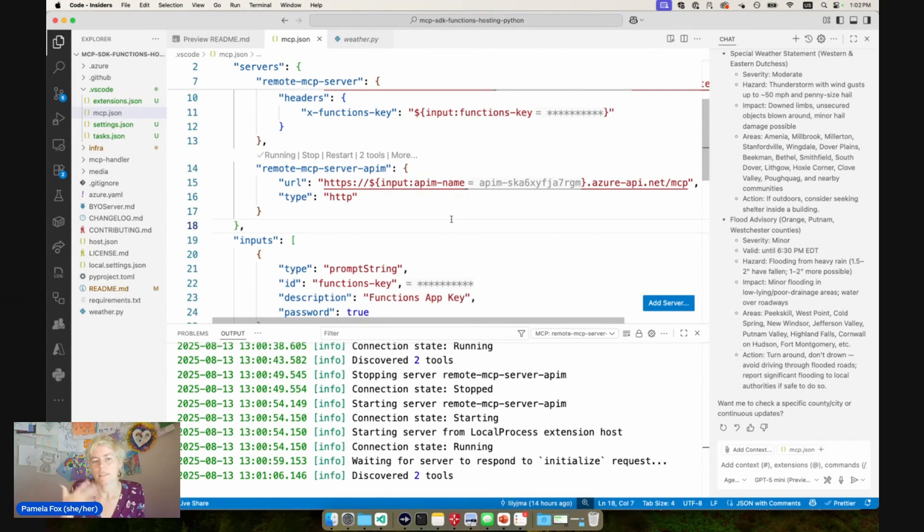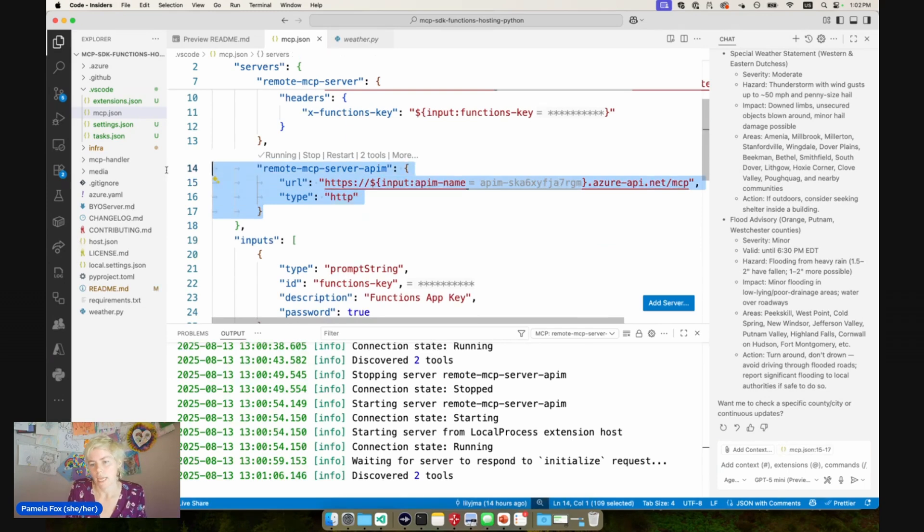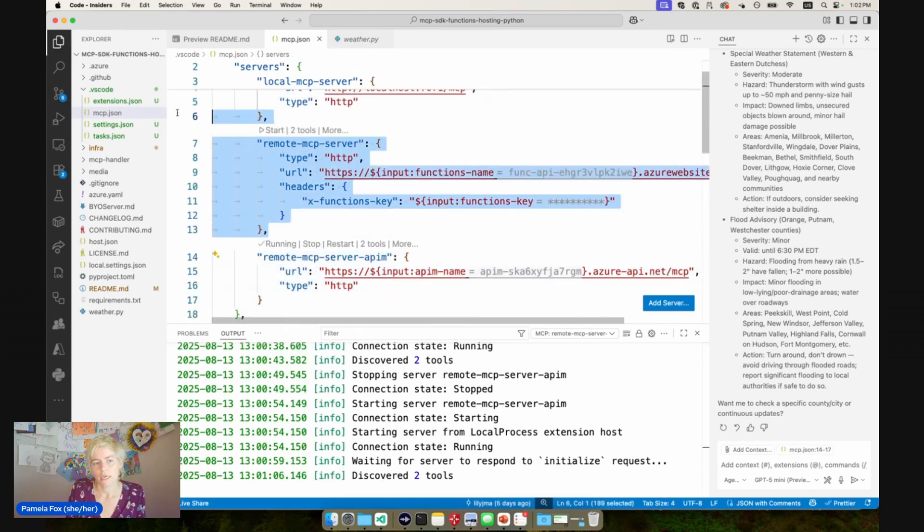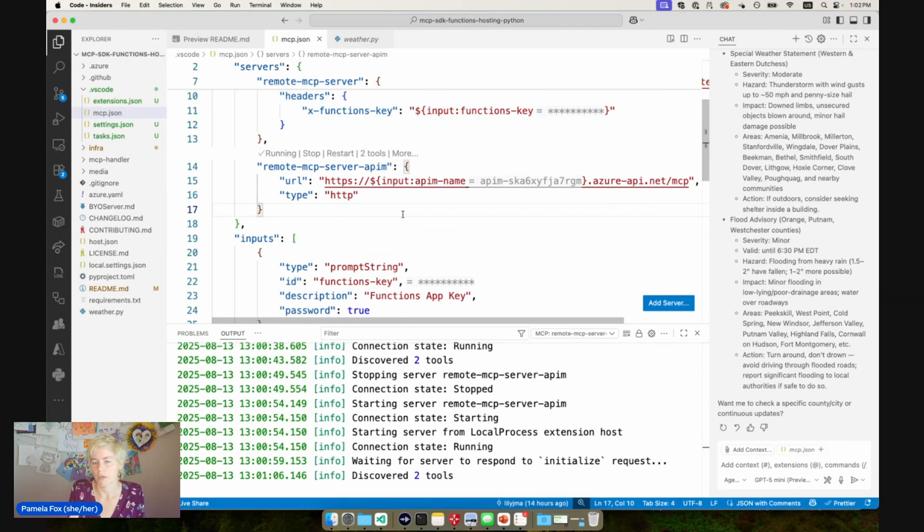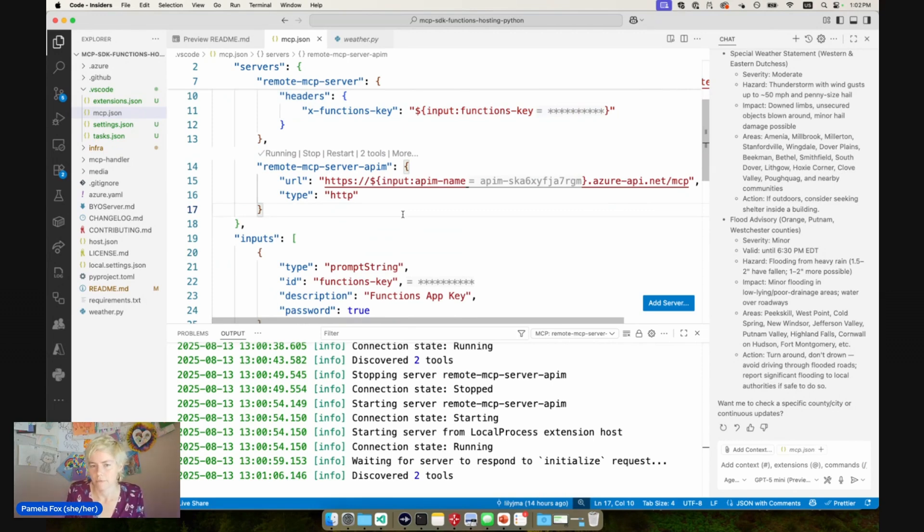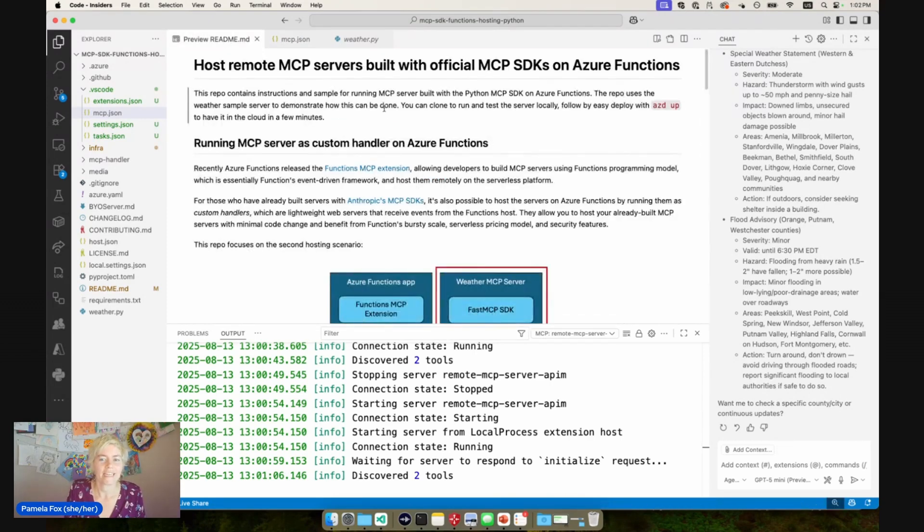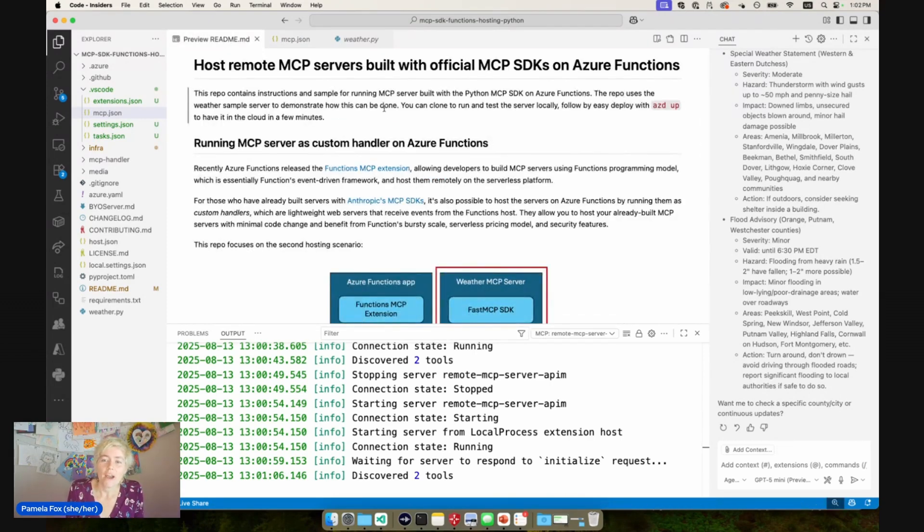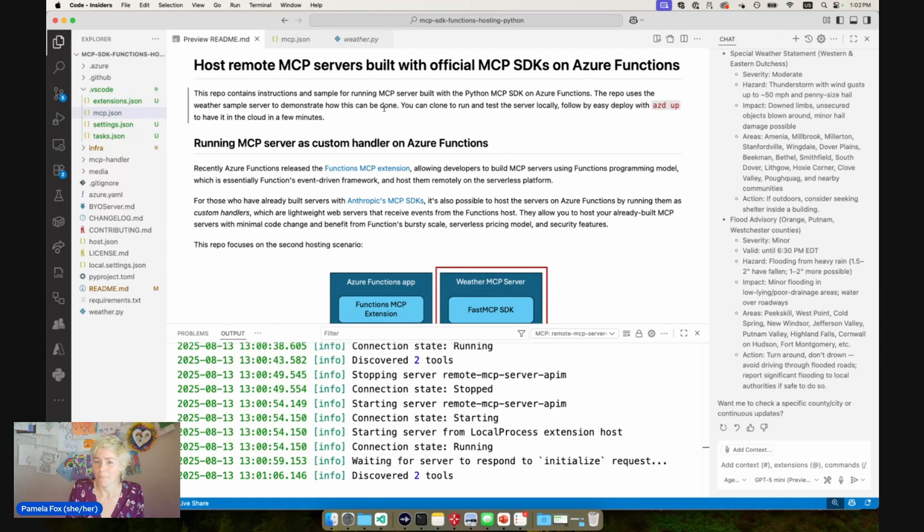So when you're actually deploying it and you share this with your users, you can just be using the APIM URL and not use this function URL at all. So that you don't have to be passing around functions keys, which has certainly security risks with it. So this is really cool. And now you can see it all working. Please go and try it out yourself. Please give us any feedback. Let us know how it's working for you, if you have any questions, and if there's any way we can make it better for you.